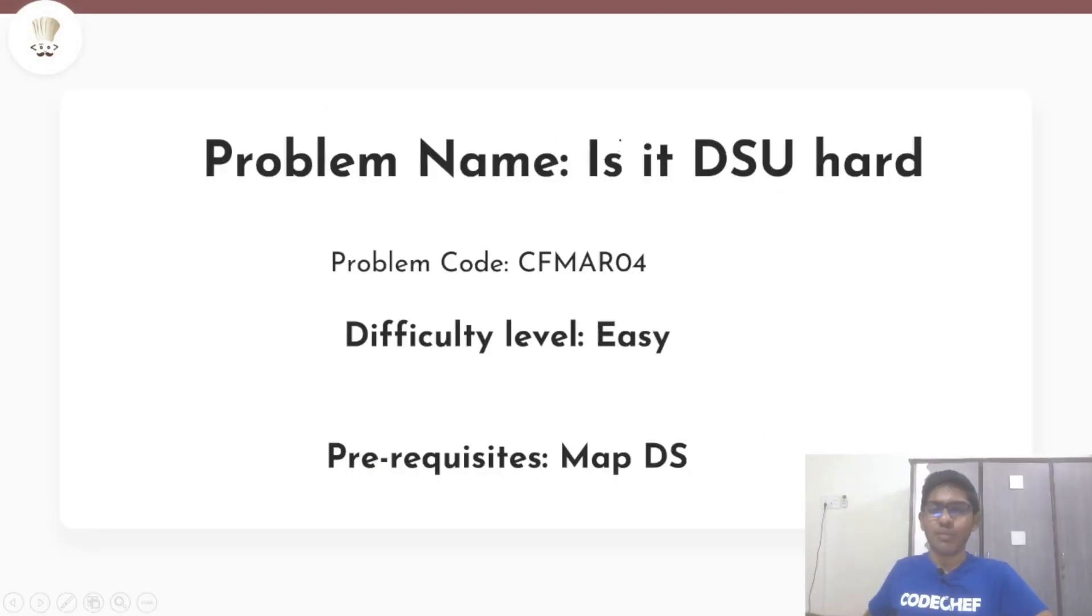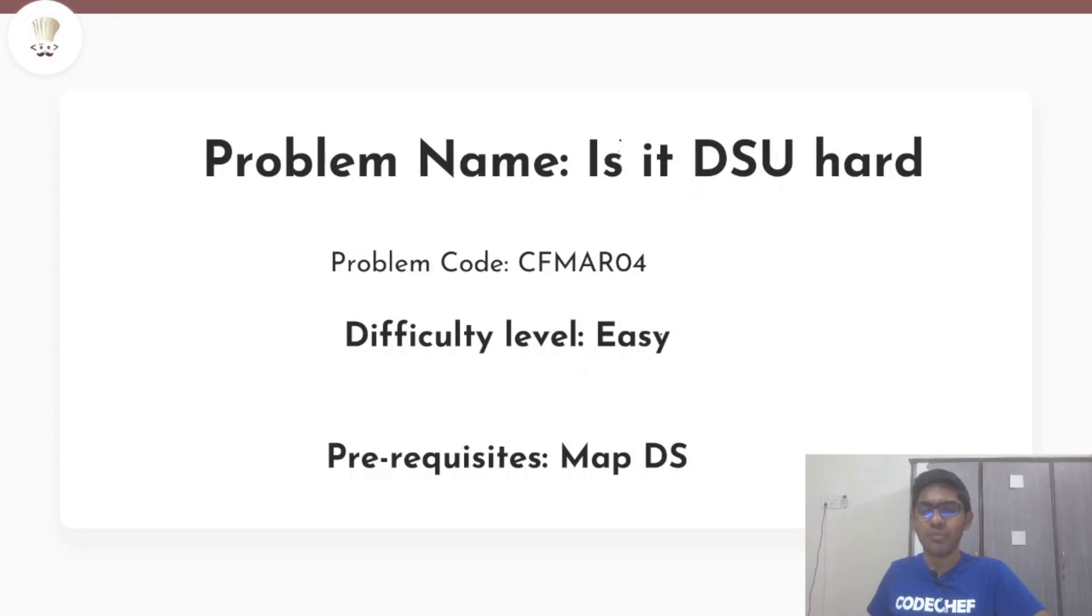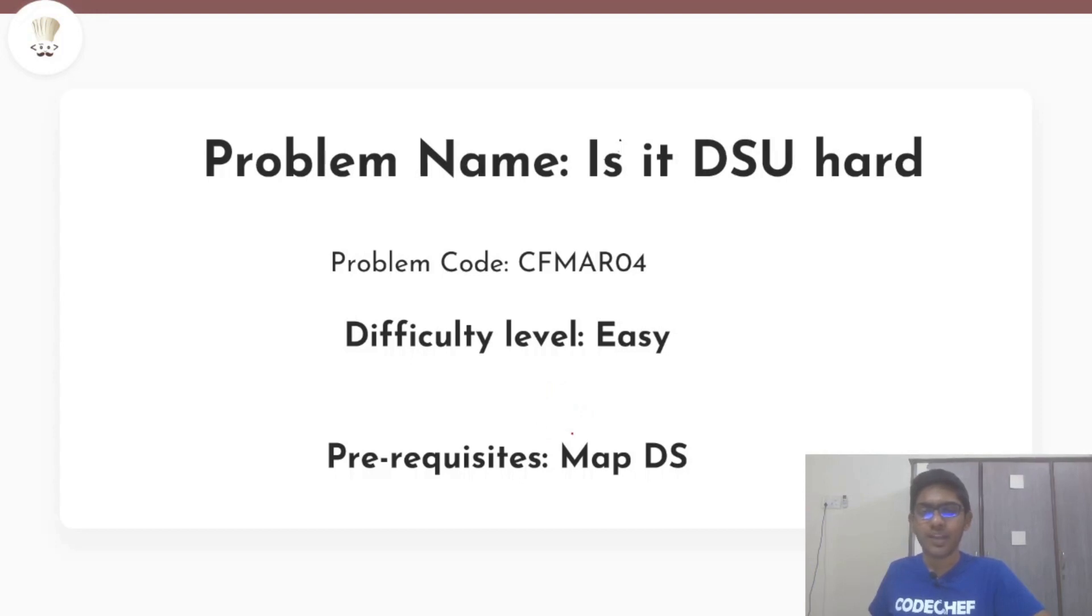So today's problem is, is it DSU hard? The difficulty level of this problem is easy because you only need to know the map data structure in C++ or a balanced binary search tree.